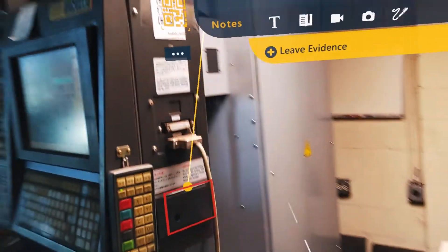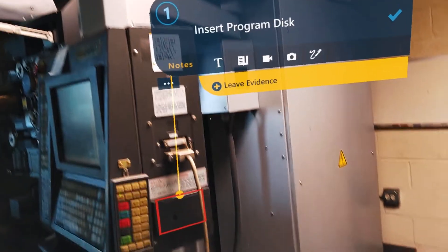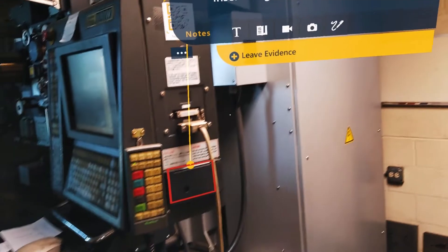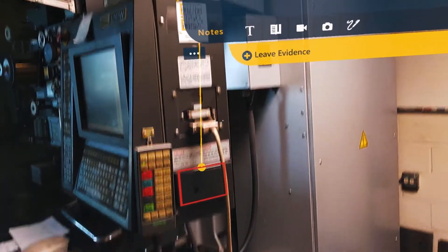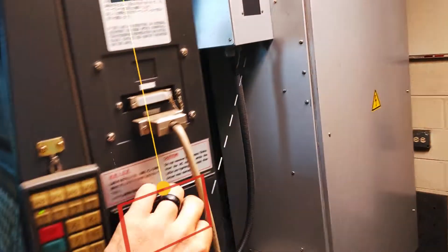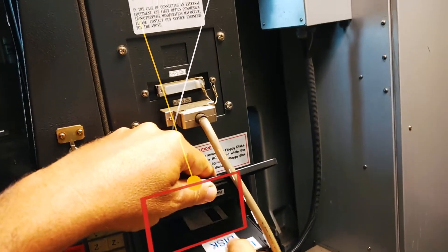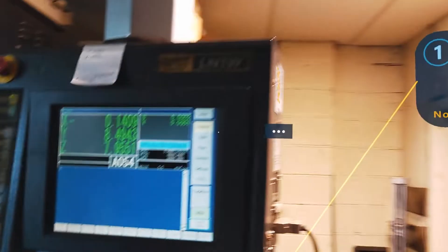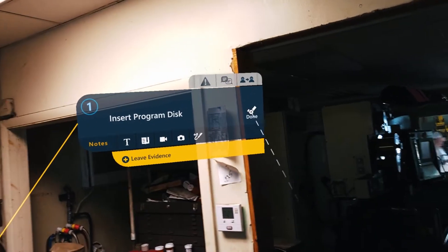So I'm going to take my disc. I do have some indicators that are pointing to the area as well. So if all else fails, just look for where things are being pointed to. I'm going to open up the hatch and put my disc in there. I'm going to move to the next step.